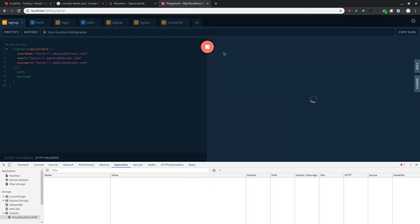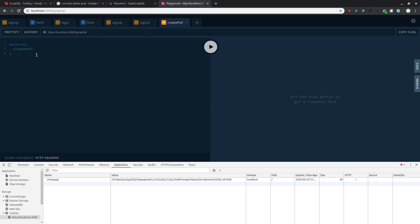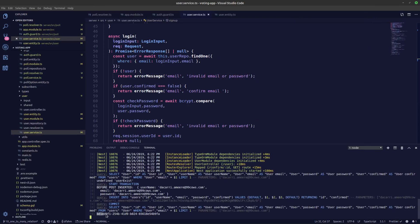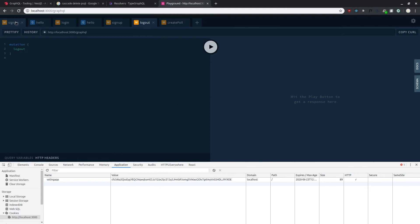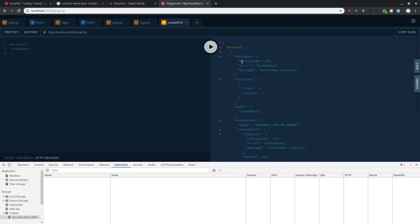Let's press play on sign up, then go to login with the same email and password and press play — we get the login session. Now let's go back to createPoll mutation and press play. It's returning true! Let's check the server — you can see the userId has been logged. Now let's log out the user, go back to createPoll and press play — and we get a 403 status code error. The auth guard is working. We'll continue building the createPoll mutation in the next video.